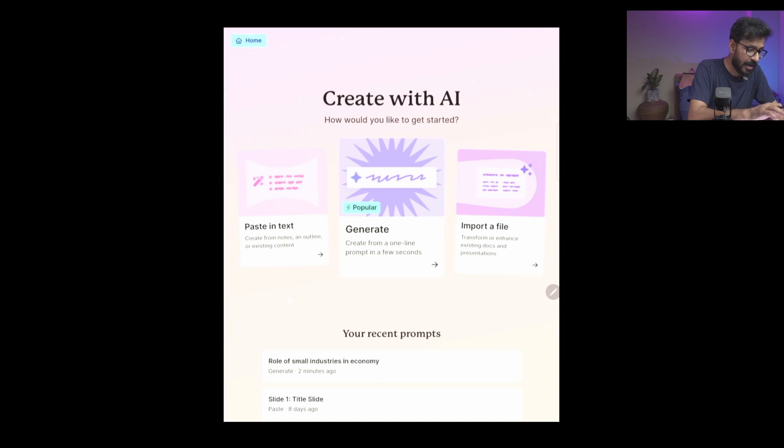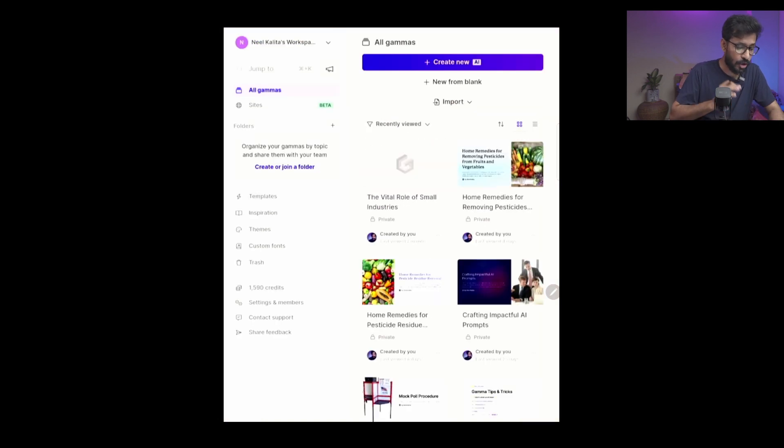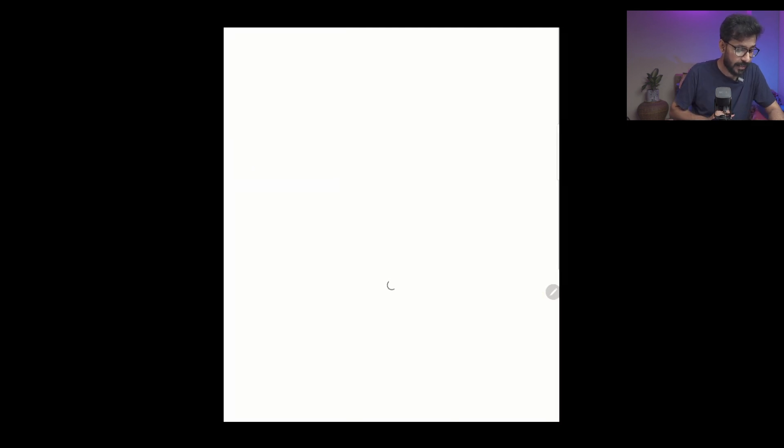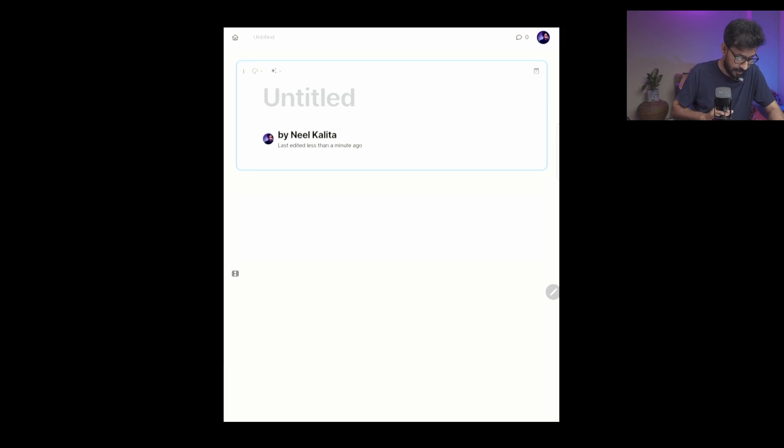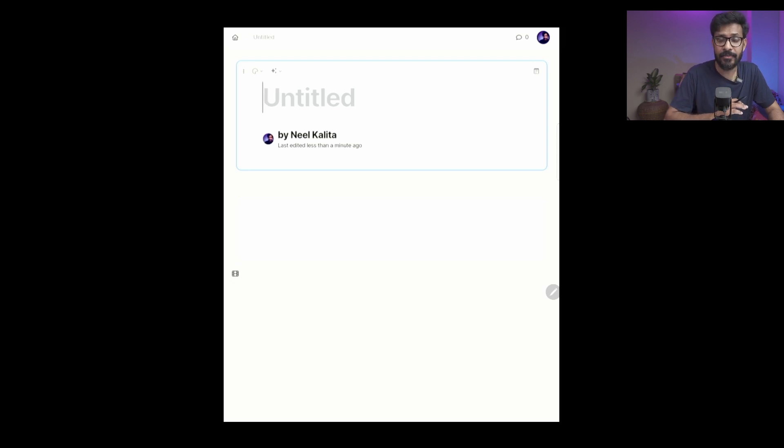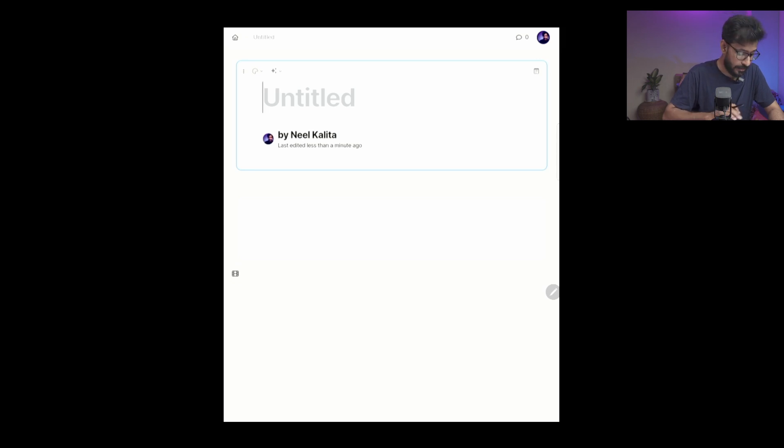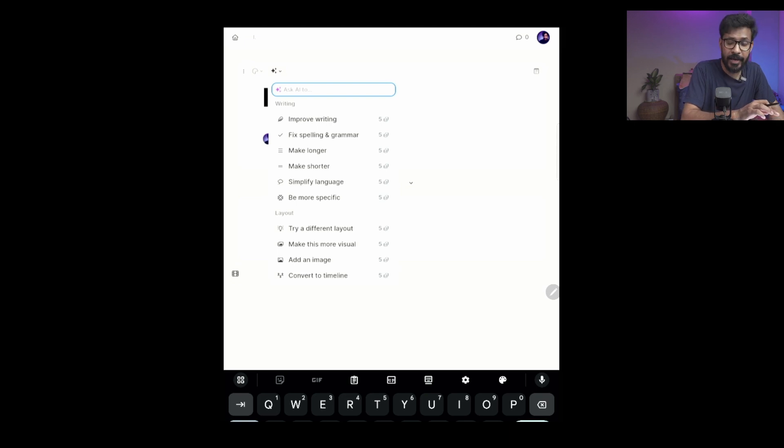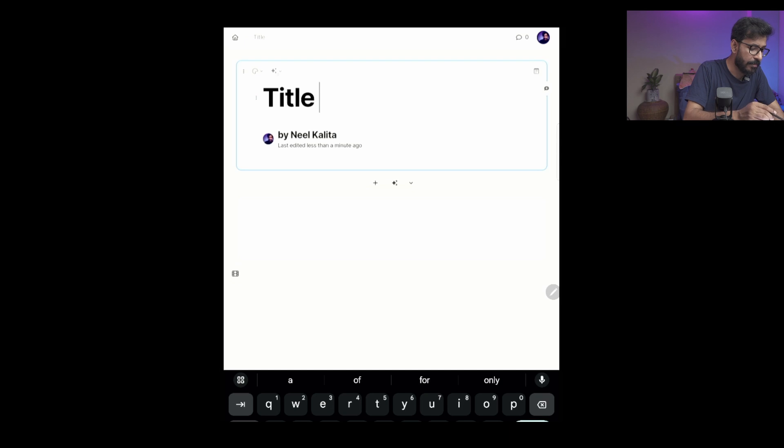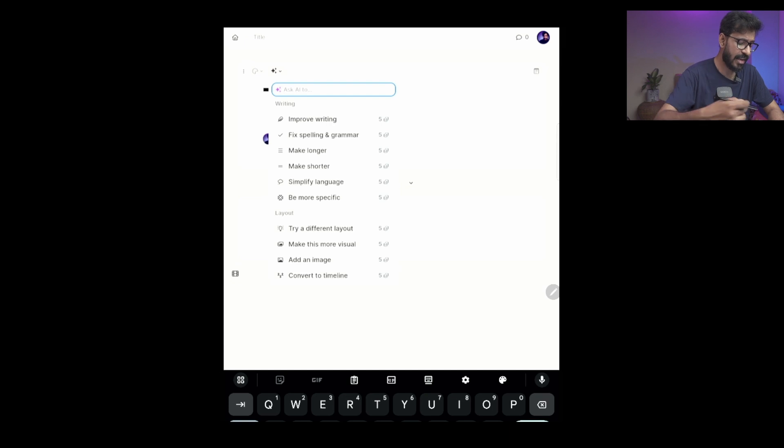In the beginning you have this 'New from Blank' as well, where you can generate or design your own slides like you design in any slide presentation software like PowerPoint or Google Slides. Here also you have this button where it can give you these options for AI to write your contents, and then you can use this Magic and AI button to improve your writing or fix spelling and grammar and all those things.